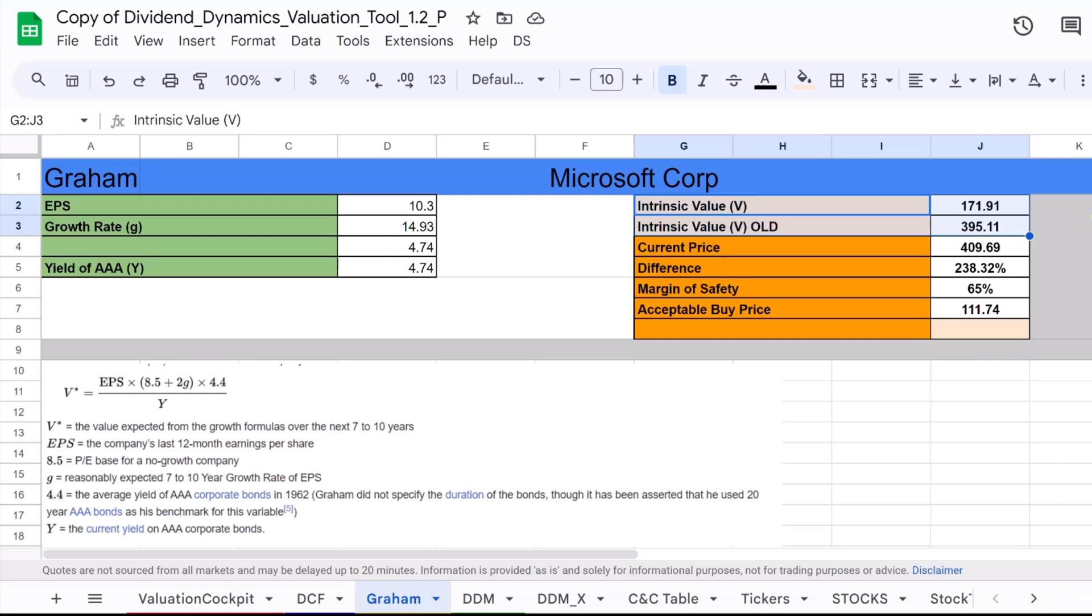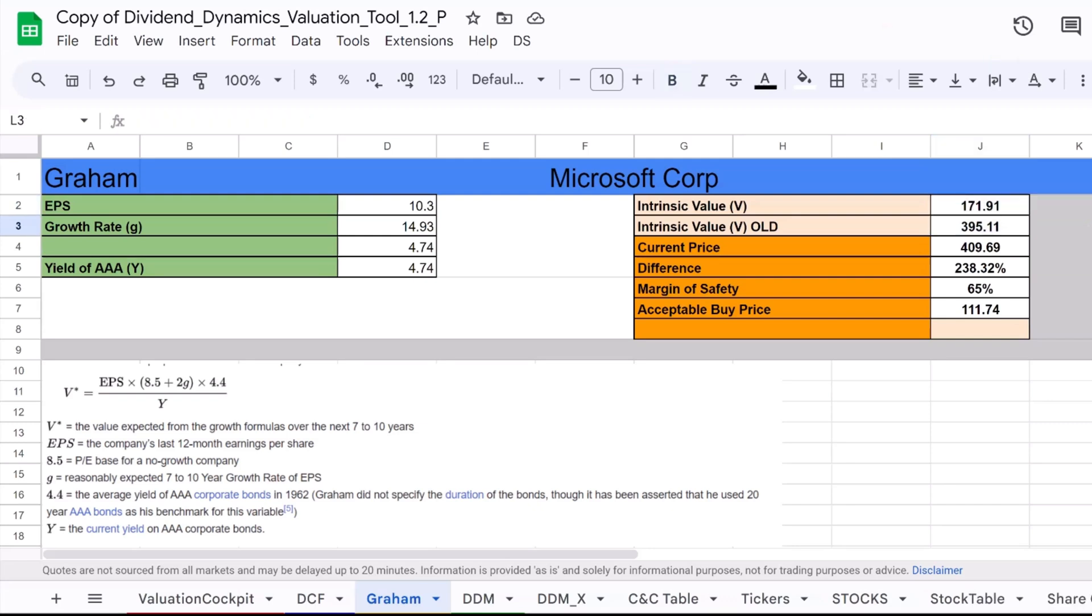By comparing these two values for Microsoft, we can see the impact of considering the prevailing interest rates in the valuation process. It's a fascinating insight into how even small changes in a formula can significantly affect stock valuation.